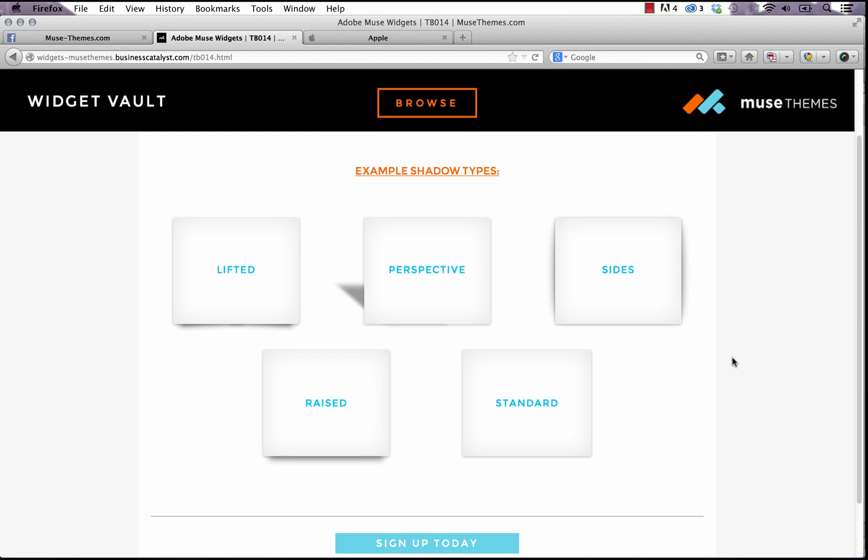It took a long time for us to build, but what it does is it creates these really unique and elaborate shadows on elements of Muse without using images. So the shadows that you can see here, for example this perspective one that's coming off the back, is actually made with CSS so it's really light. It doesn't slow down your site or add a whole bunch of extra code to the mix.